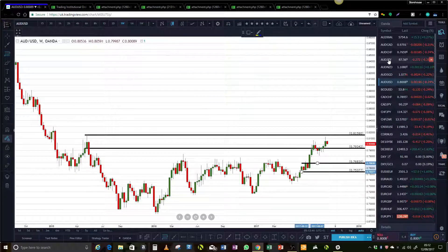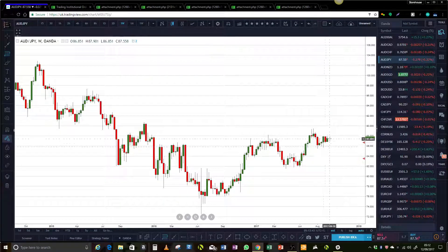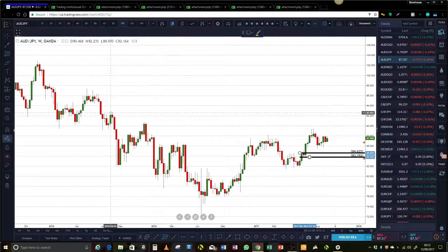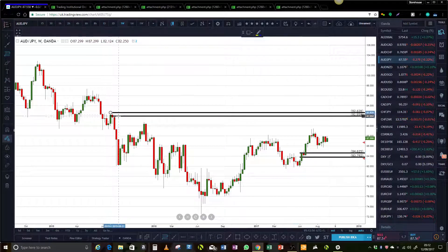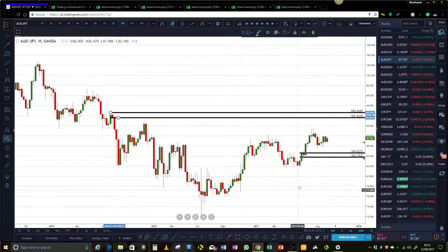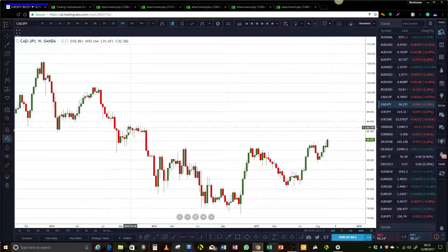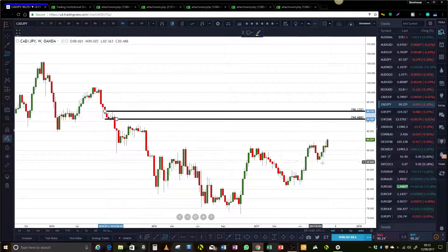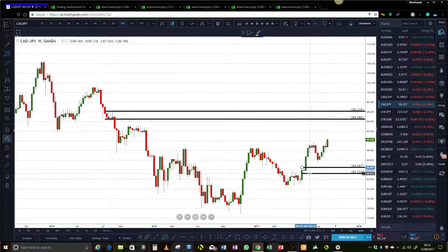Take a look at Aussie Yen — it has demand down in here, and for supply we go up into that level. For the CAD pair, that's not quality at all. We may be forming something right there, but for now we have that.